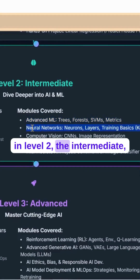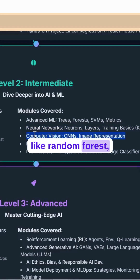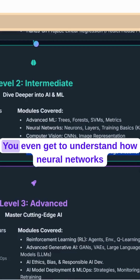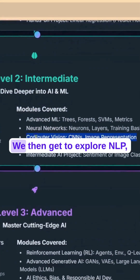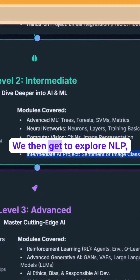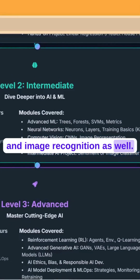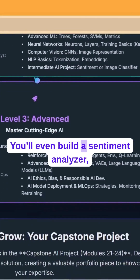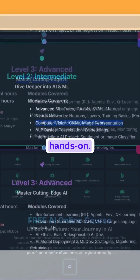In Level 2: Intermediate, you'll dive deeper into powerful machine learning tools like random forests, SVMs, and model evaluation. You'll understand how neural networks and deep learning actually work, then explore NLP — natural language processing — image recognition, and CNNs. You'll even build a sentiment analyzer or a cat-and-dog image classifier, hands-on.